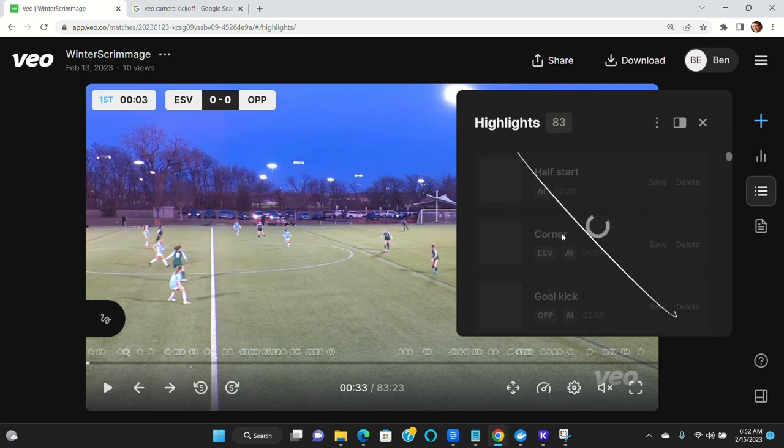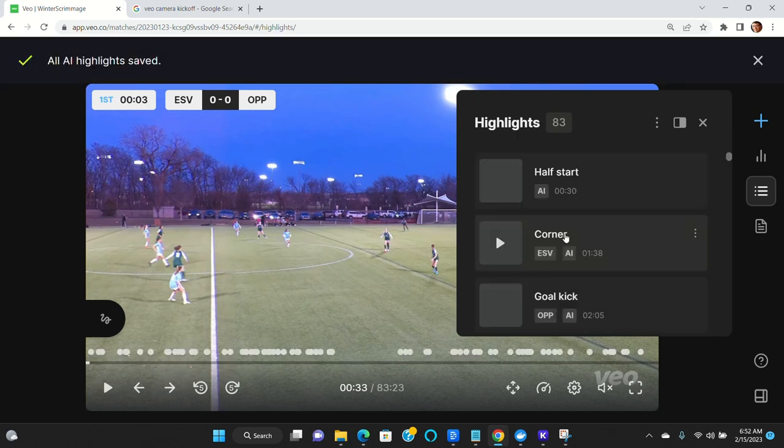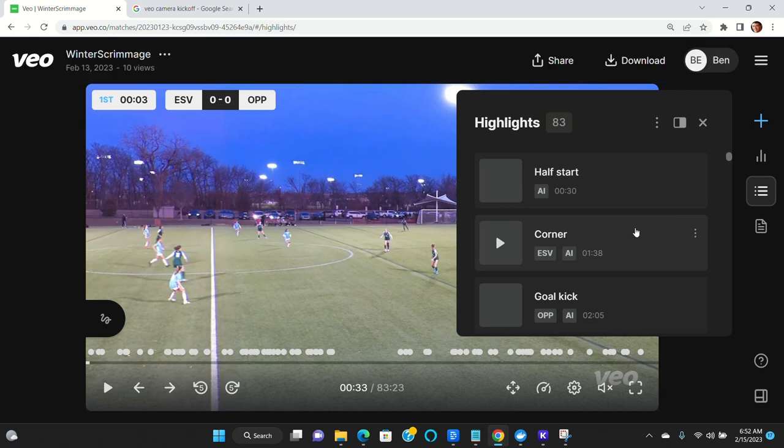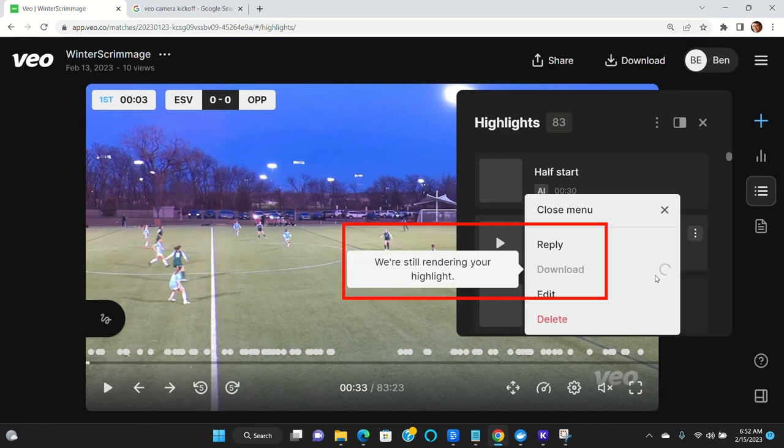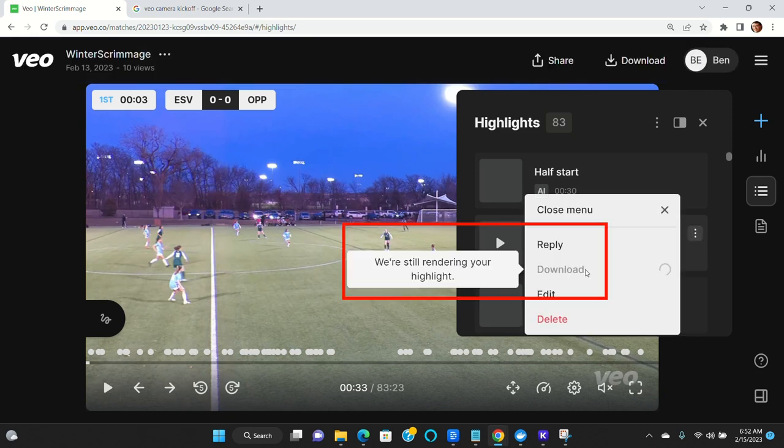Now what happened is Veo identified those. They hadn't rendered them. So now there's going to be a period of time where you can't download them because you can see it says we're rendering a highlight.